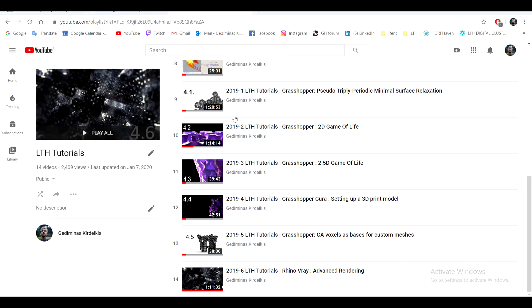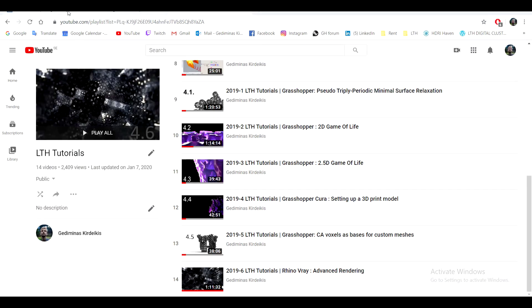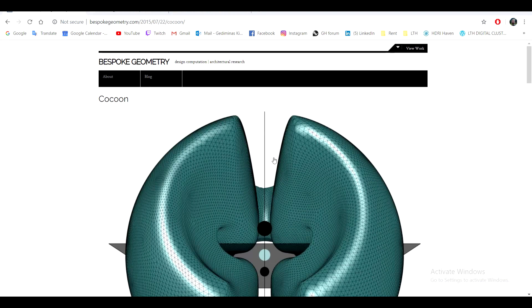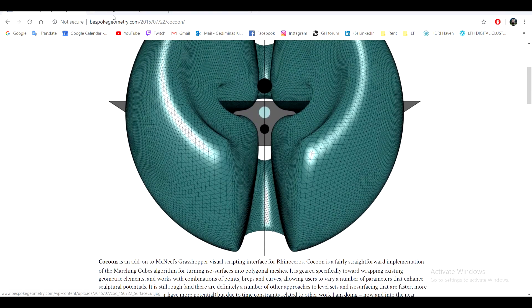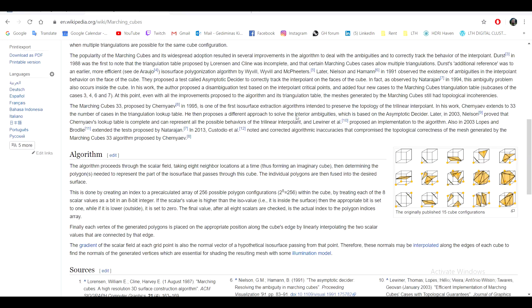That has to do with the Cocoon plugin itself, which is using the Marching Cubes algorithm.